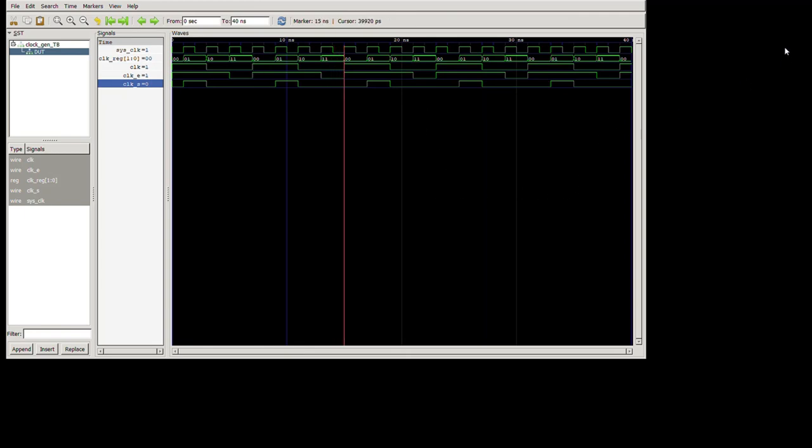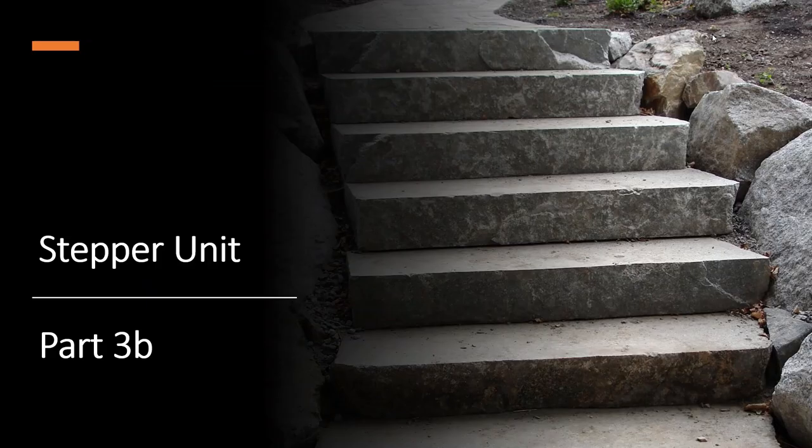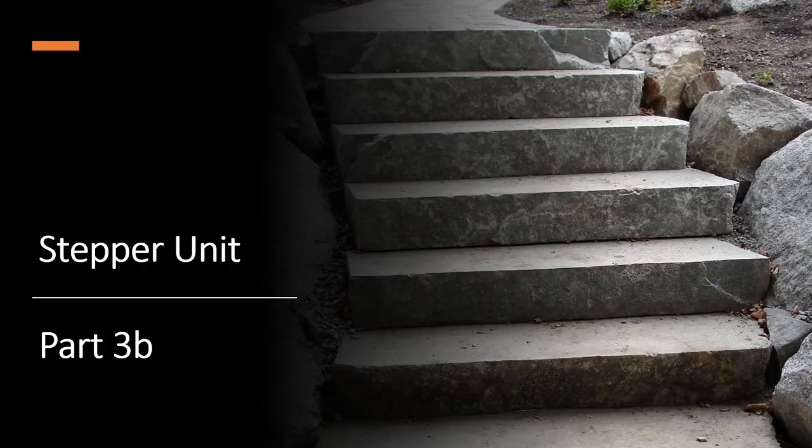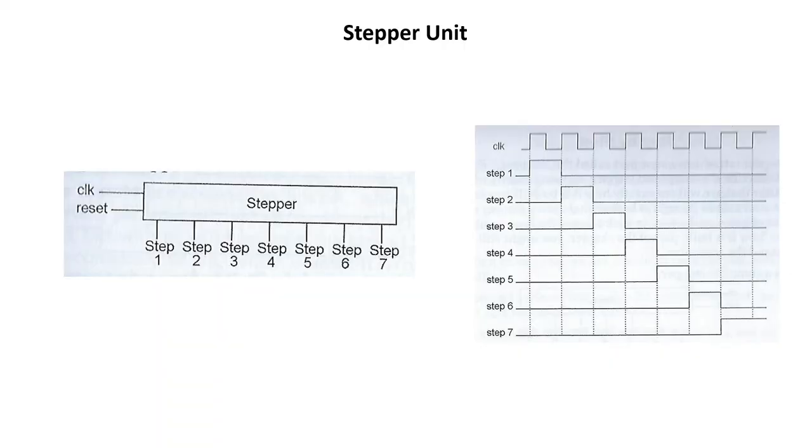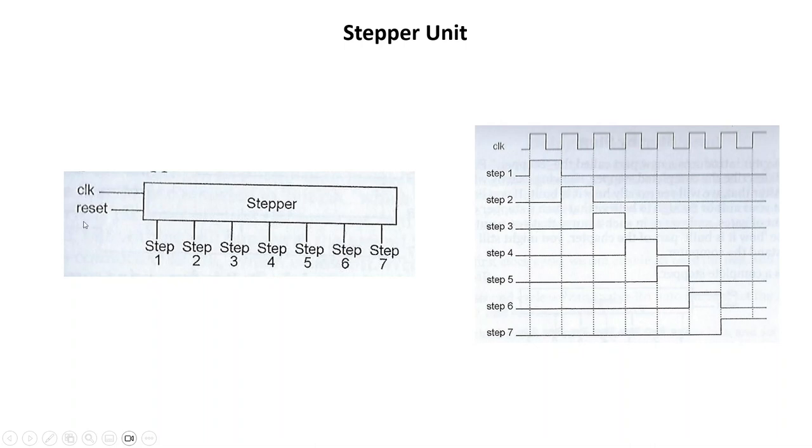On to part three B. Alright, as previously mentioned in part three B we will cover the stepper and this is essentially the stepper. It's this symbol right here - we have seven signals coming out, the clock going in, and a reset.